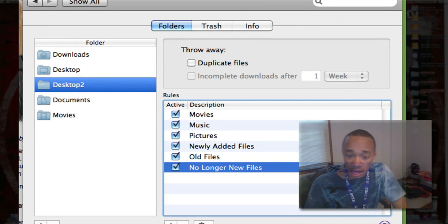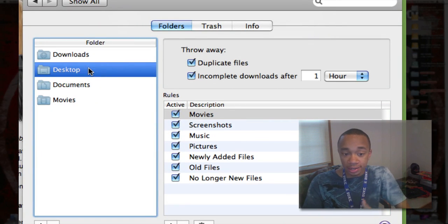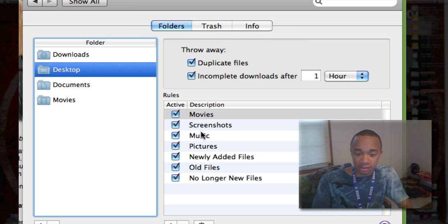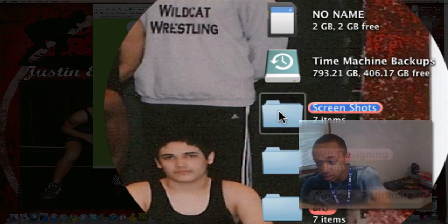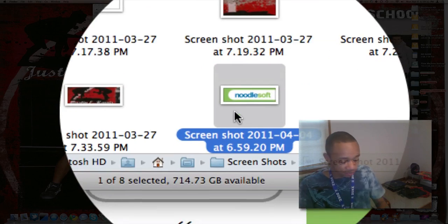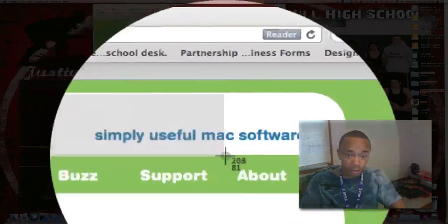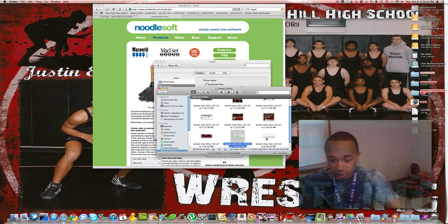I enable all these rules, and one rule I really want to highlight is how it keeps your Macintosh organized. I added a rule called Screenshots — since I take a lot of screenshots — and any screenshot that appears on my desktop is automatically sent to the screenshots folder. So if I take a screenshot of NoodleSoft, it appears right there and then disappears because it moved to the screenshots folder. Same with Simply Useful Math Software — screenshot, and it disappears right into the screenshots folder.